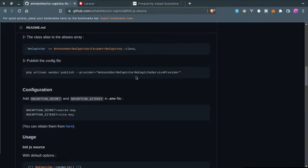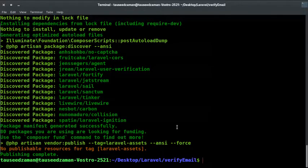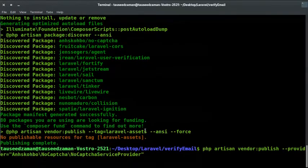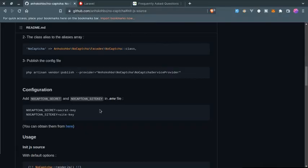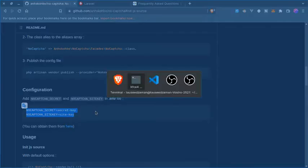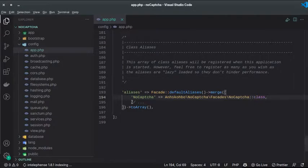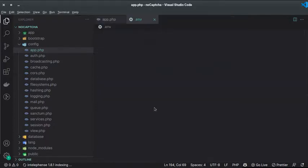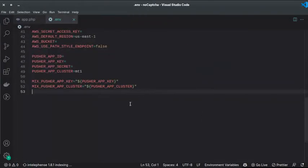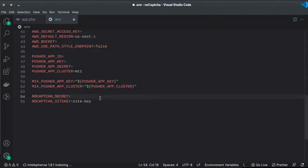Now we just need to publish this configuration. So php artisan vendor:publish, just copy that and paste it in your terminal. This will publish that no captcha configuration. And then we need no captcha secret and site key. So we are just using this for testing purpose, so we will use the testing key and site key and secret. So I paste those in my env file.